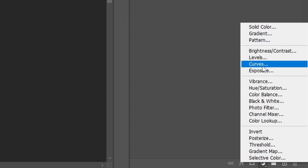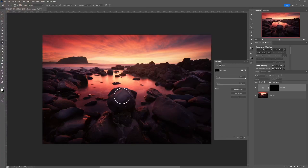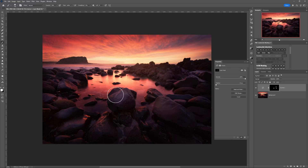One way to do this is with a series of Curves adjustment layers that increase or decrease brightness and contrast. You can then brush into each layer's mask to reveal the adjustment only in the areas you want it to affect. Using brightness and contrast selectively is one effective way to guide your viewer's eye through an image.